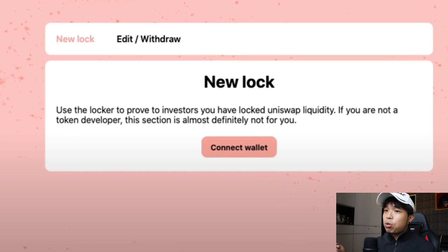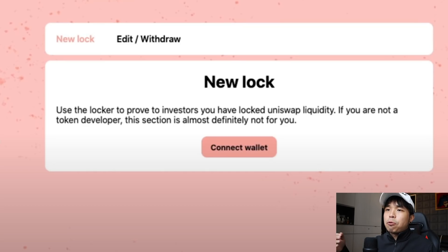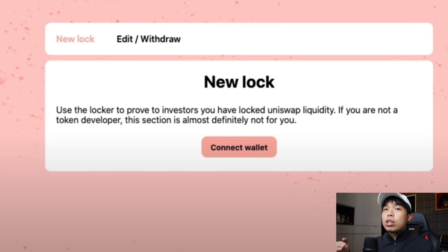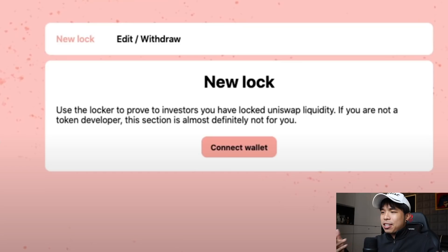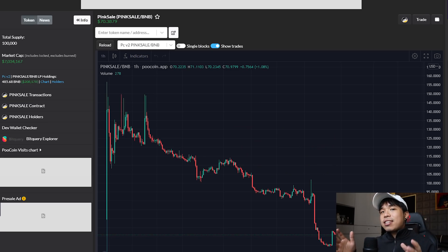And here you can lock the liquidity up, it's called Pink Lock. The new lock, use the locker to prove investors you have locked up on Uniswap liquidity. If you're not a token developer, this section is almost definitely not for you. This is only for token developers in order to make the investors feel safe by locking up the tokens.